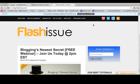Hi everyone and welcome to Flash Issue. Today I'm going to be showing you how you can easily create a newsletter through Gmail using your Flash Issue Chrome plugin.